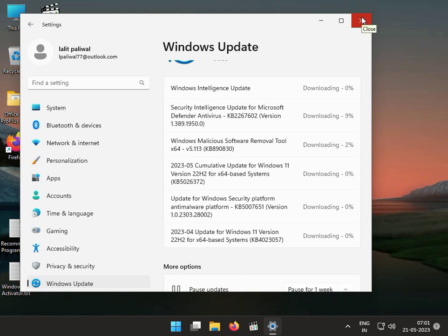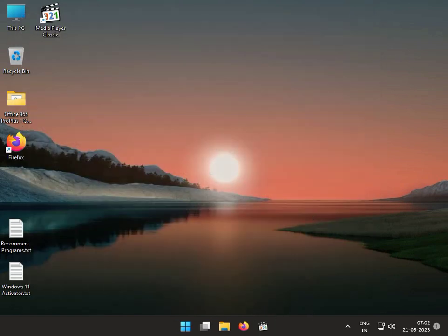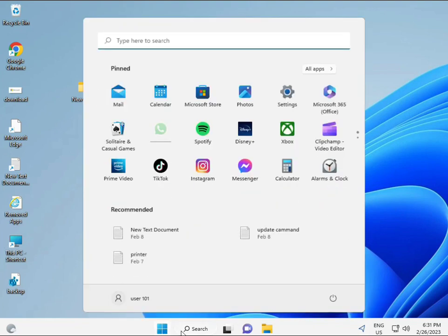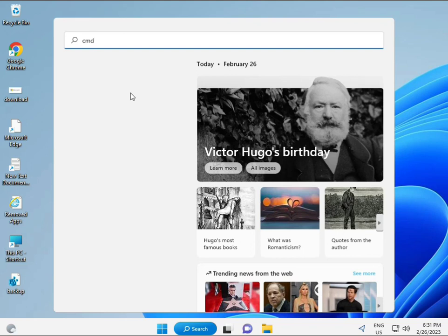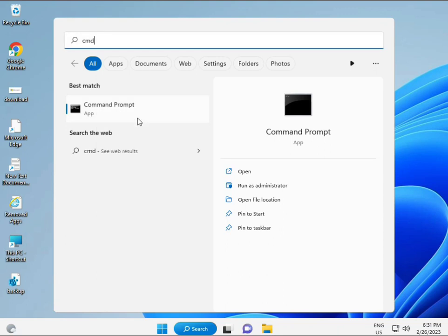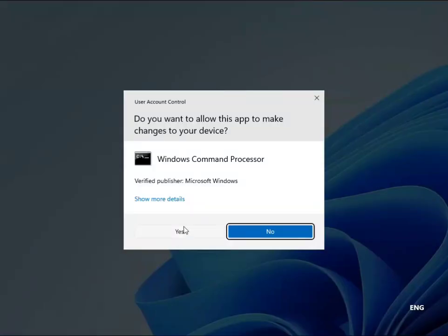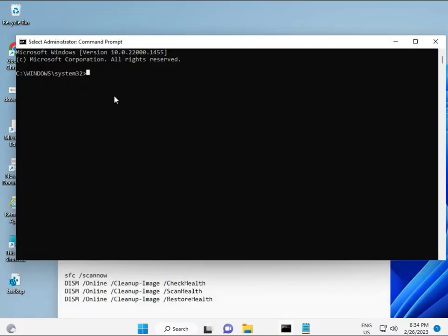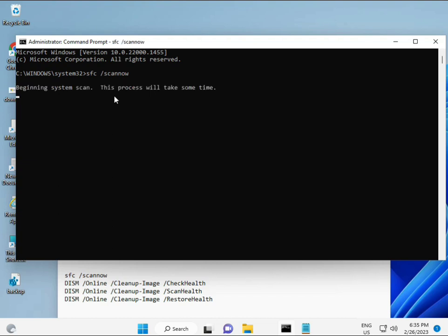And the next solution: click the Start button and type CMD, then enter. Right-click to run as administrator so you are given full permissions. I have some commands to repair corrupted Windows files. I will give you a link in the description so you can directly copy and paste them.